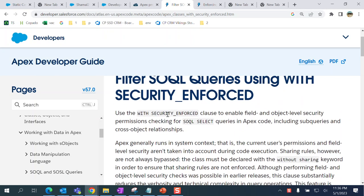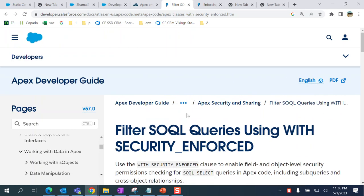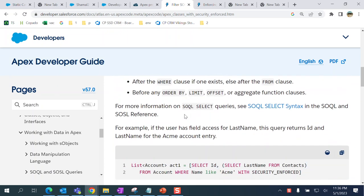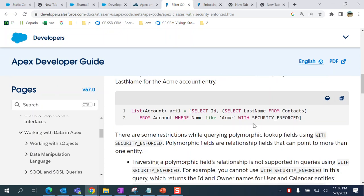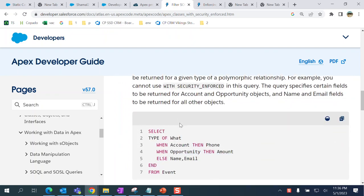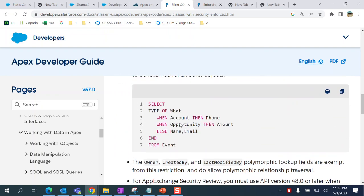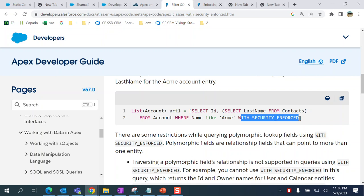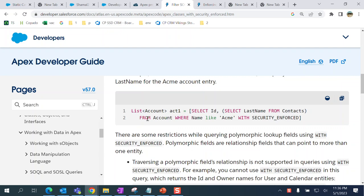In the SELECT query, you have to add 'with security enforced' towards the end of the query. This applies the user's permission set and profile permissions on the object and fields.